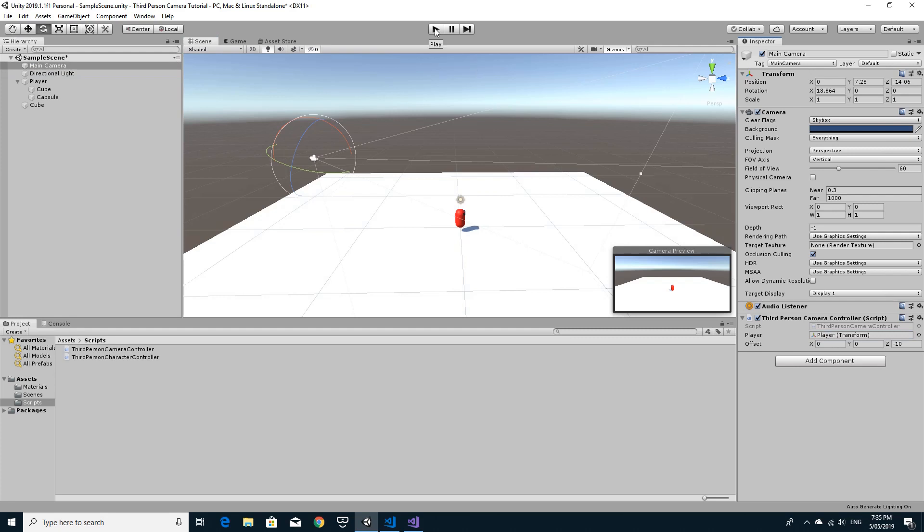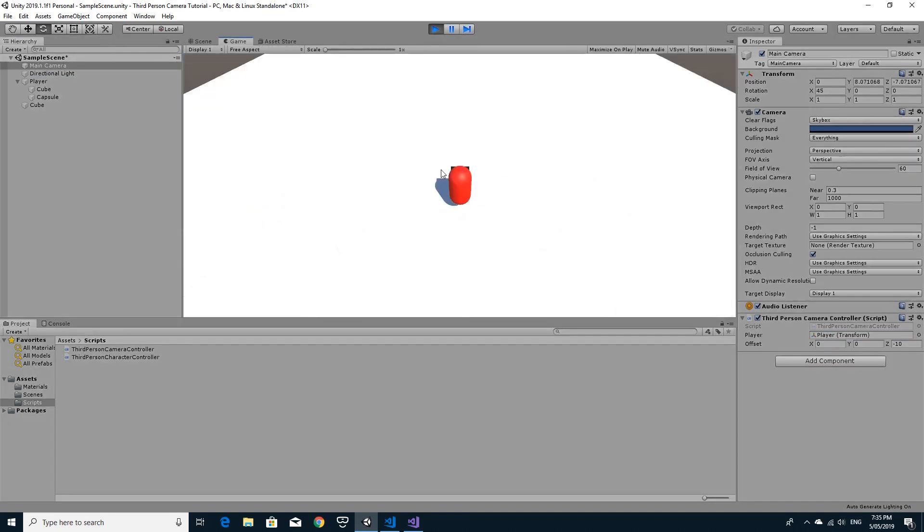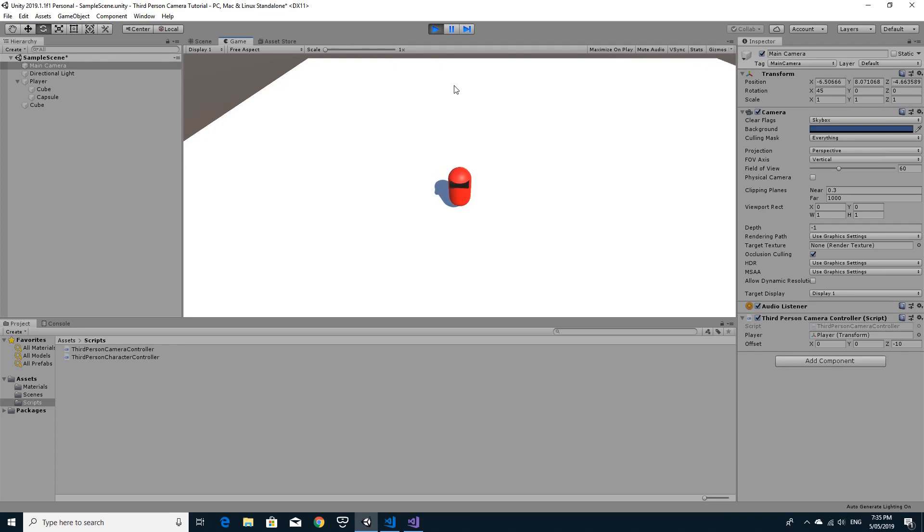This camera controller needs to track the player. And if we hit play right now, what we should see is that the camera will be rotated around about 45 degrees. And as I move the player around, this moves around too. So we're nearly there.